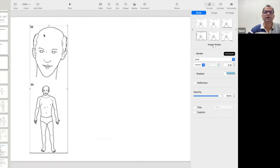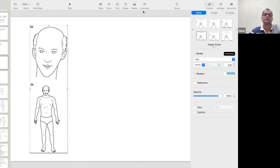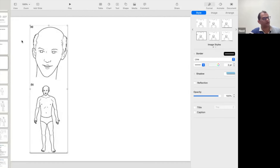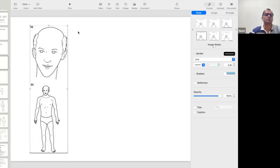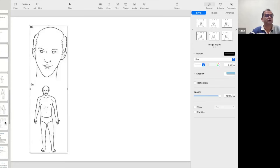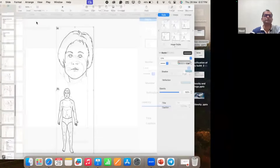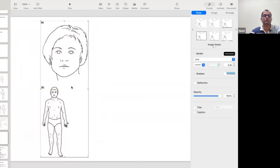We can see the hair fall, and we can see the body is also neither very lean nor very overweight. Remember this image. Now I am showing another image. Look at another image. What do you think about this?